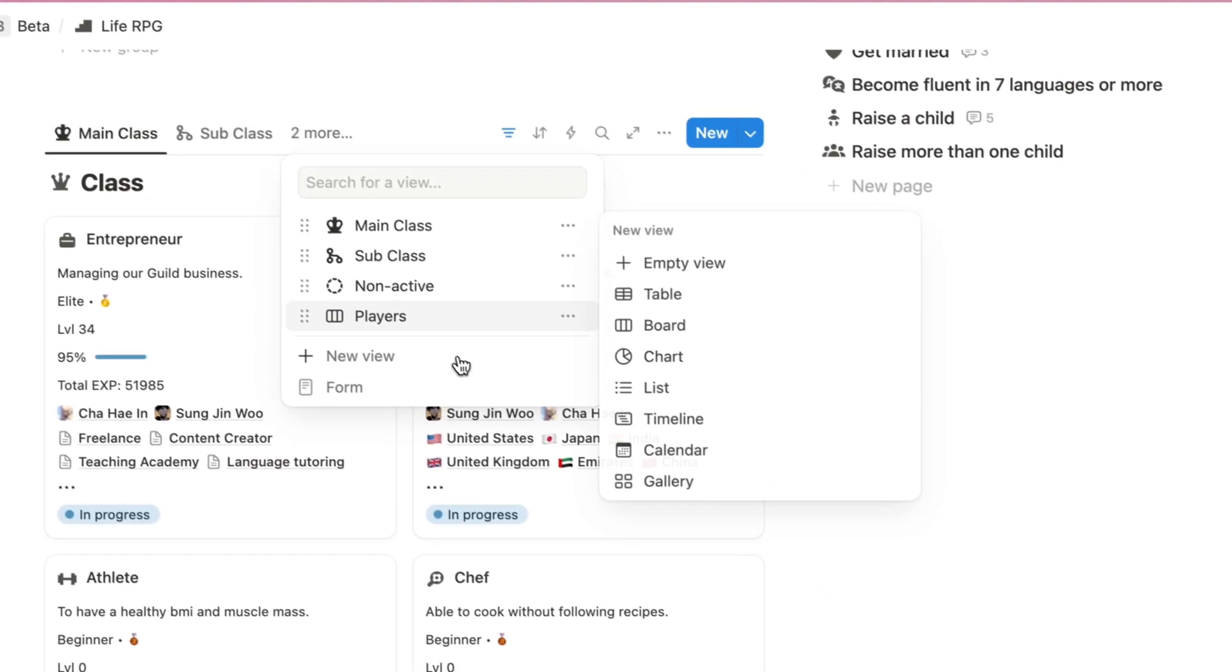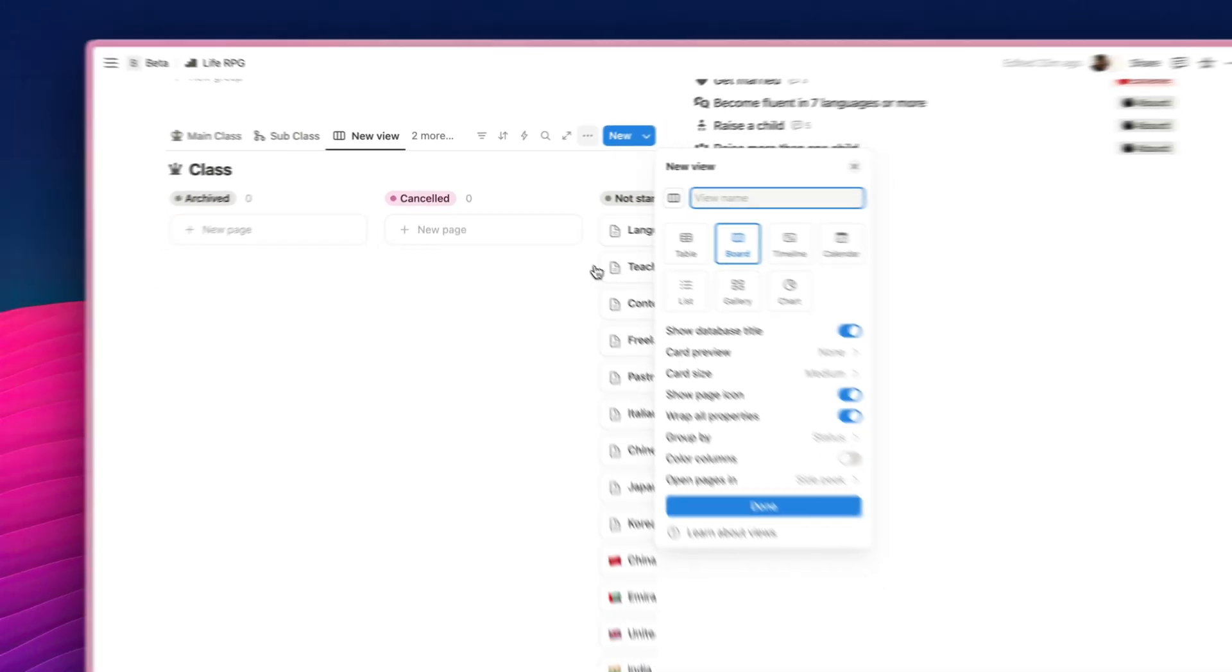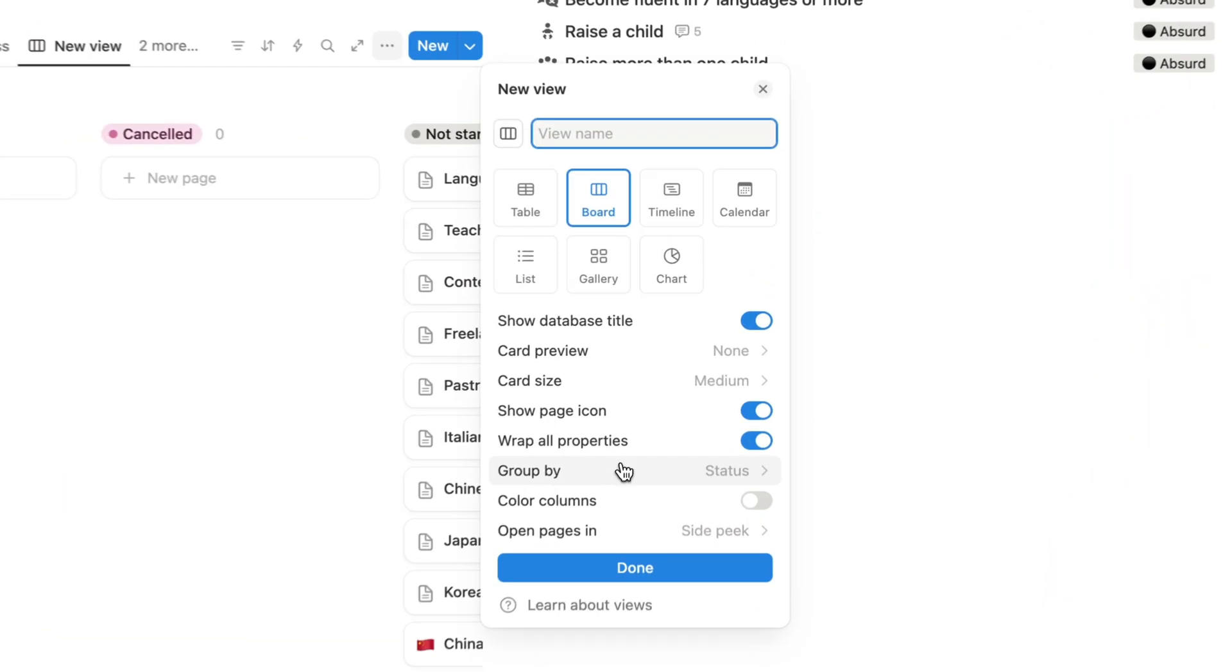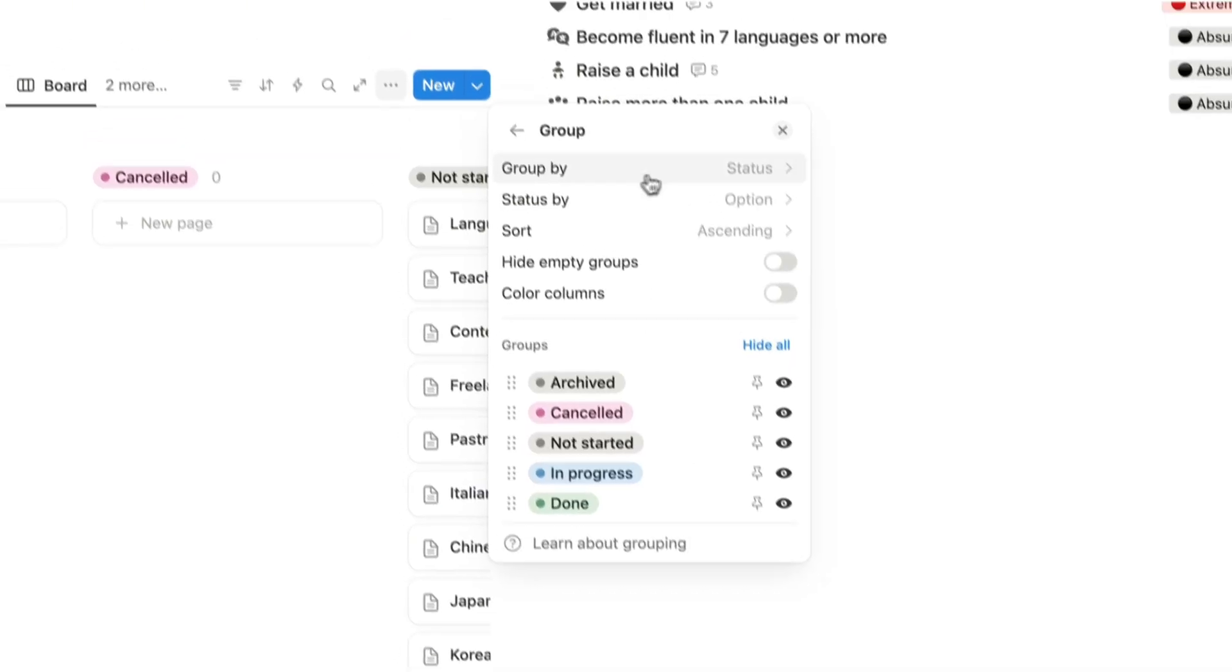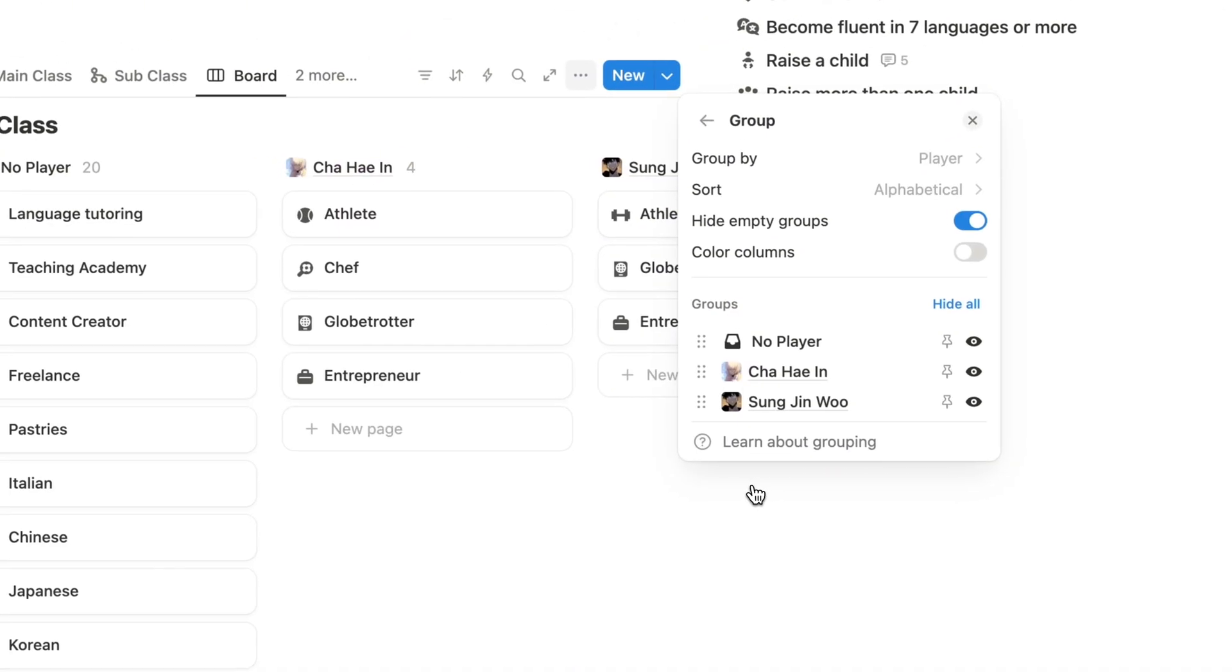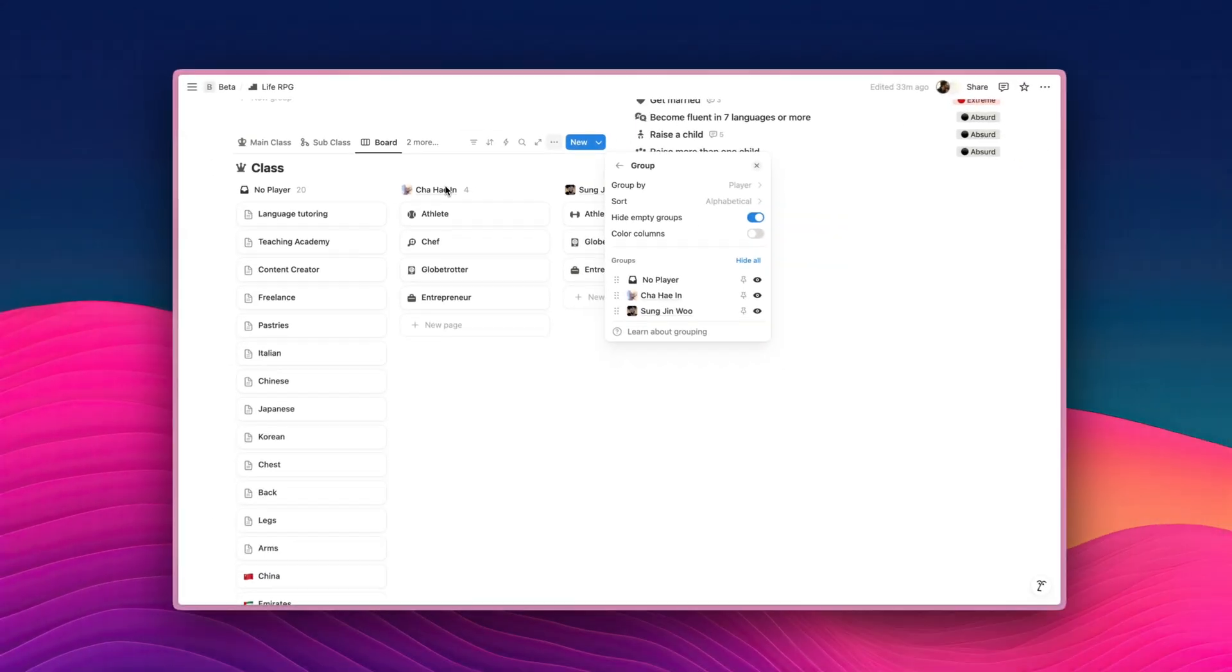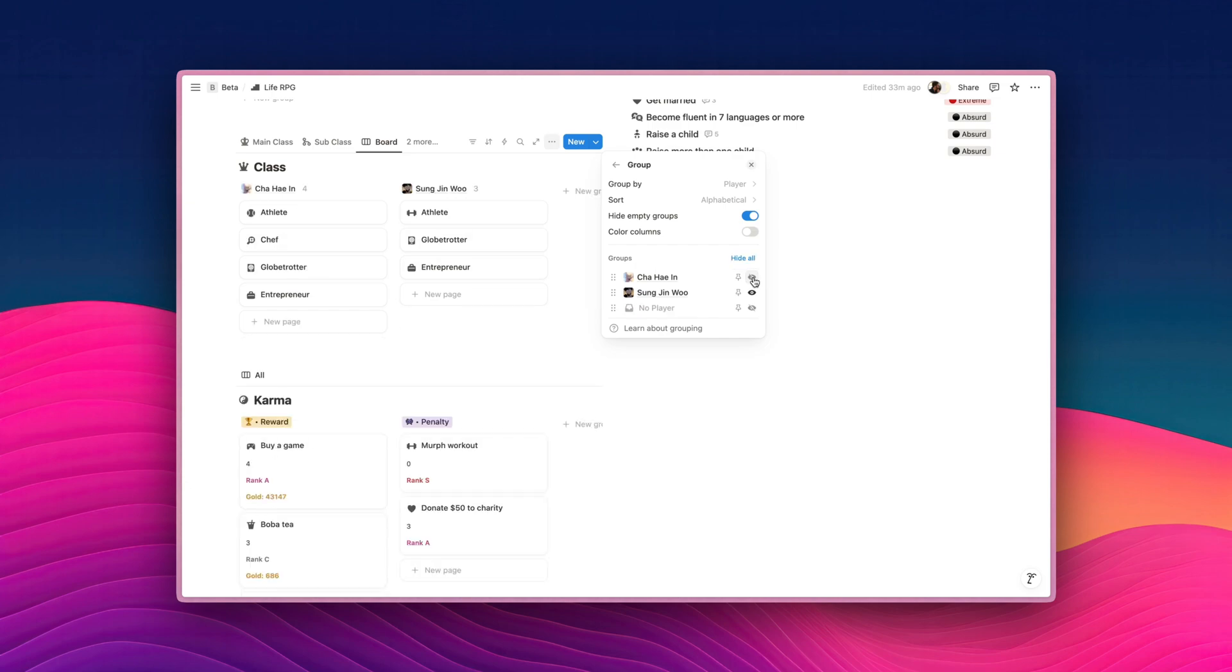You can go create a new view, and then select board. Now, this is not the view that we want, so what we can do, we can group, change the group by option from status to player. Now, we can see that Cha Hee In now has four classes, and Sung Ji Woo with three classes, and these are the classes that are not linked to any players. So what you can do, you can just hide them. Click on hide group, and there you go. It is now much more cleaner.